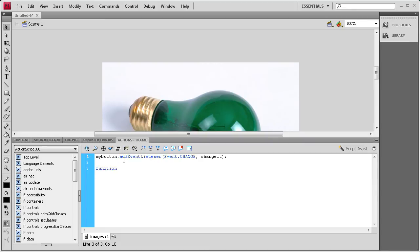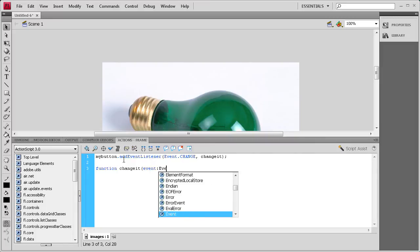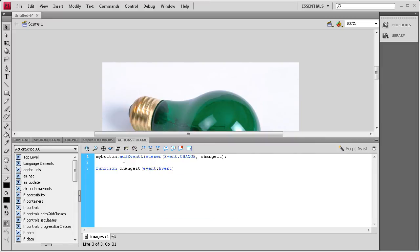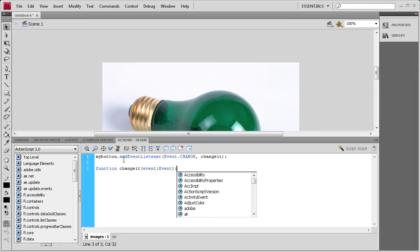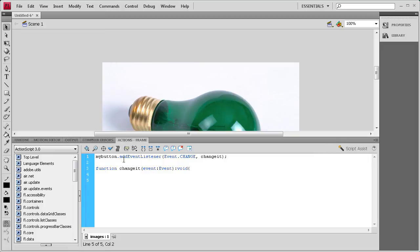So: function changeIt, open parenthesis, event colon Event with a capital E, close parenthesis, colon void. Then open curly bracket, hit enter a couple times, closing curly bracket. Now basically inside of here we're going to have an if statement. If the button is clicked it's going to be one thing, and if it's not, then it's going to be something else — so we're going to have an if-else statement.